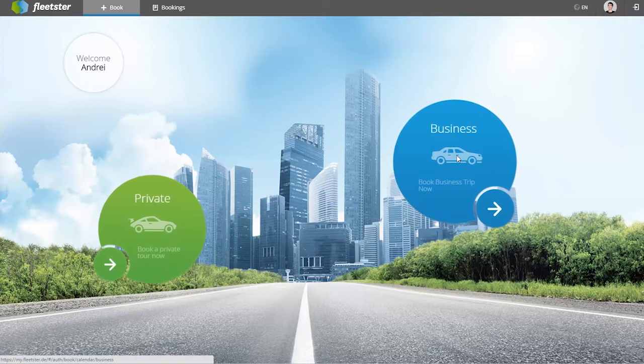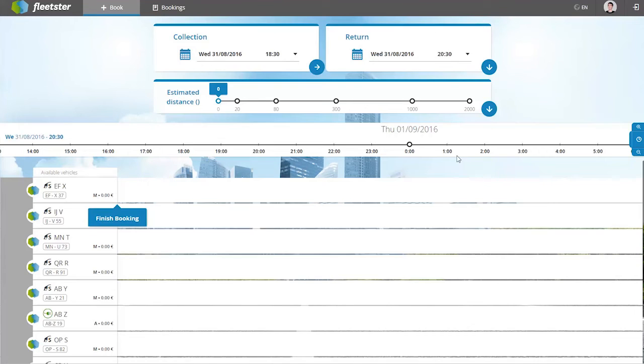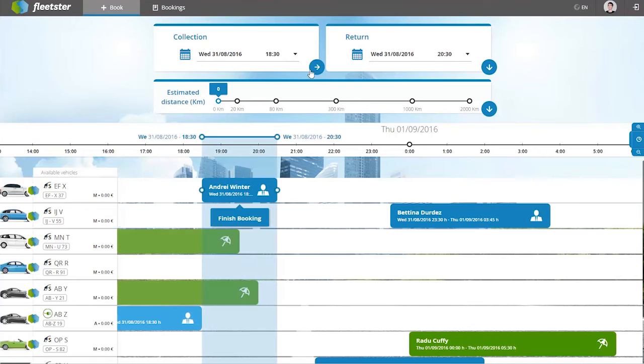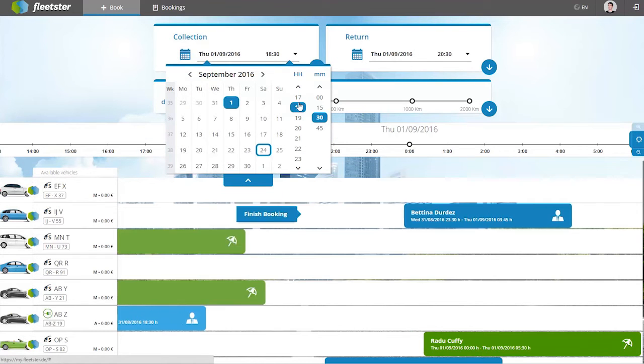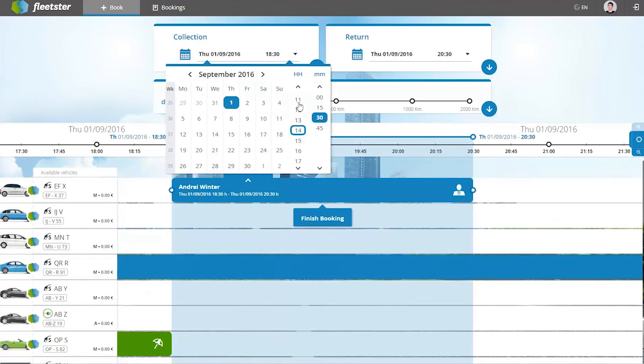Welcome to Fleetster. In this video you will see how simple booking a vehicle can be. Let's book a car for a sales meeting.